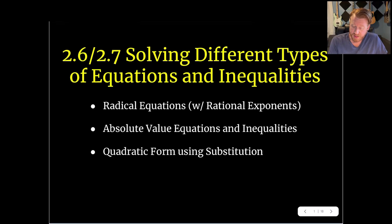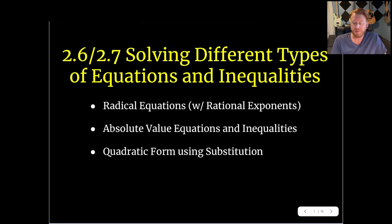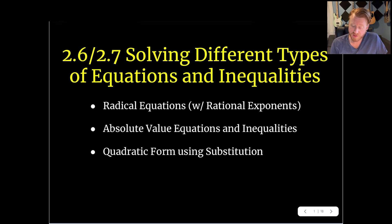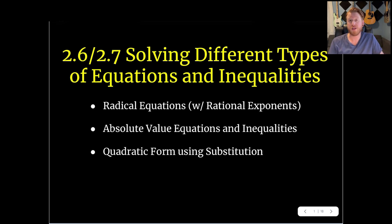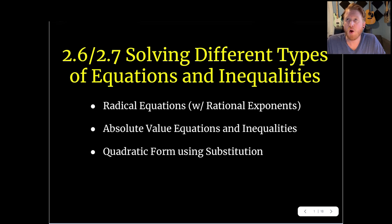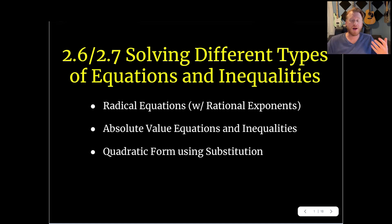Some of the types of equations and inequalities we're going to look at are radical equations, and some of them will have rational exponents where we'll have to think about converting back and forth in order to solve. We're going to talk about absolute value equations and inequalities, and then we'll talk about solving equations that are in quadratic form. They might not be immediately solvable, but we can make quadratic substitutions and solve using things we know about quadratics, then substitute back at the end.